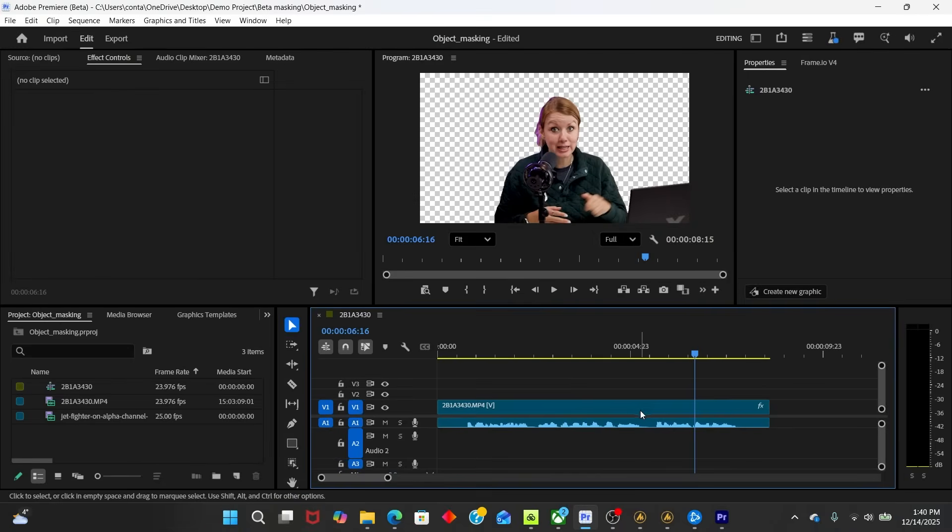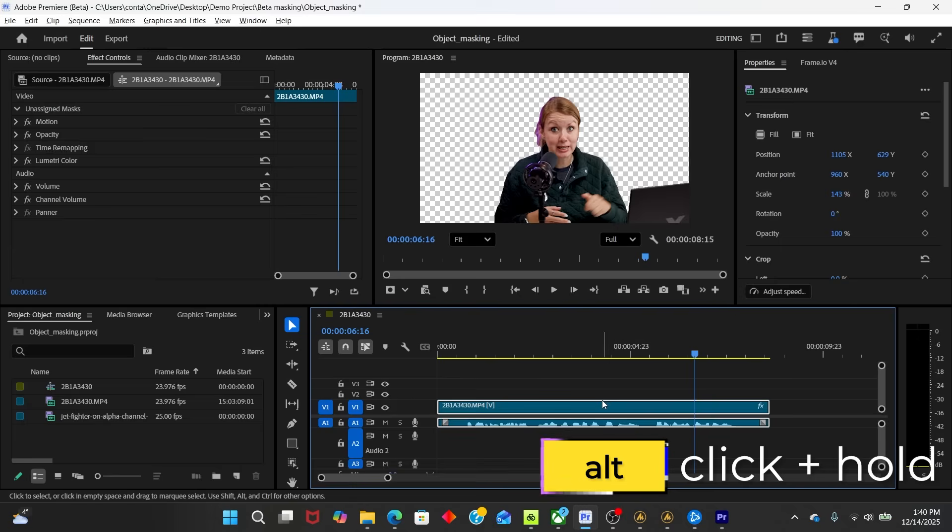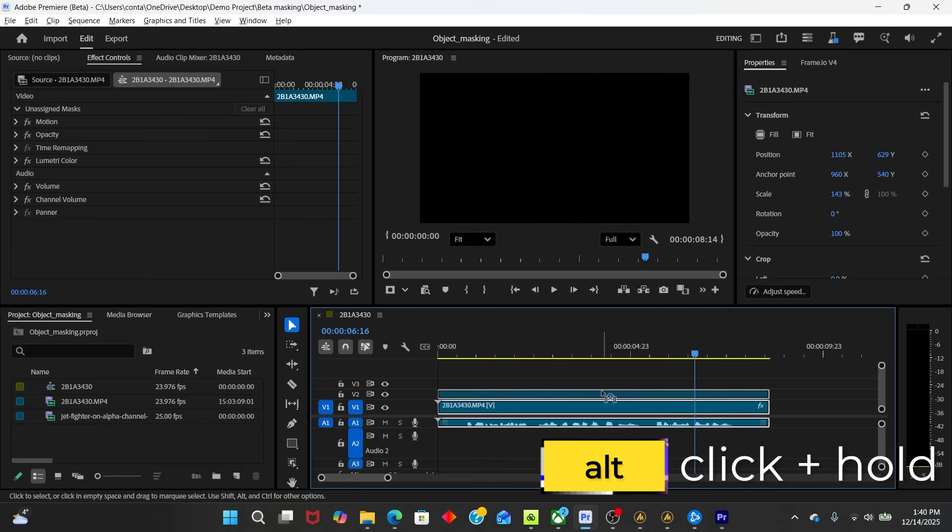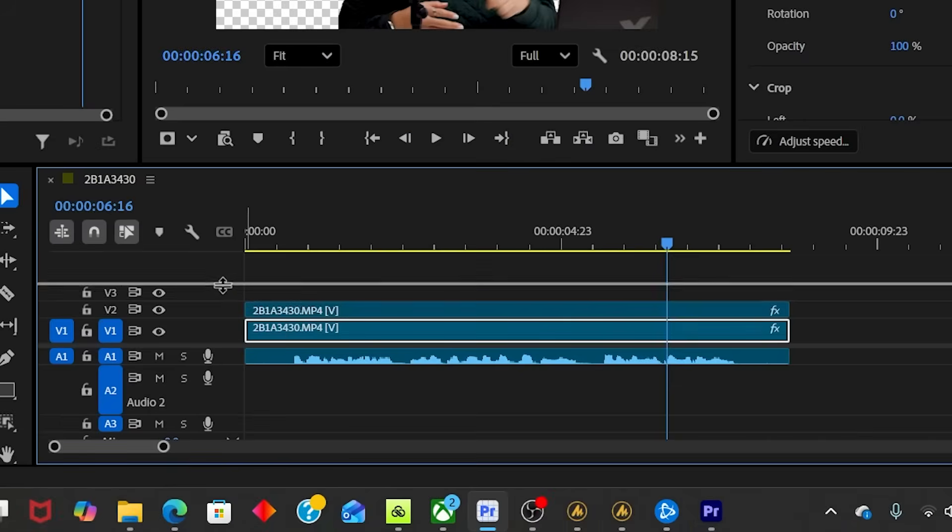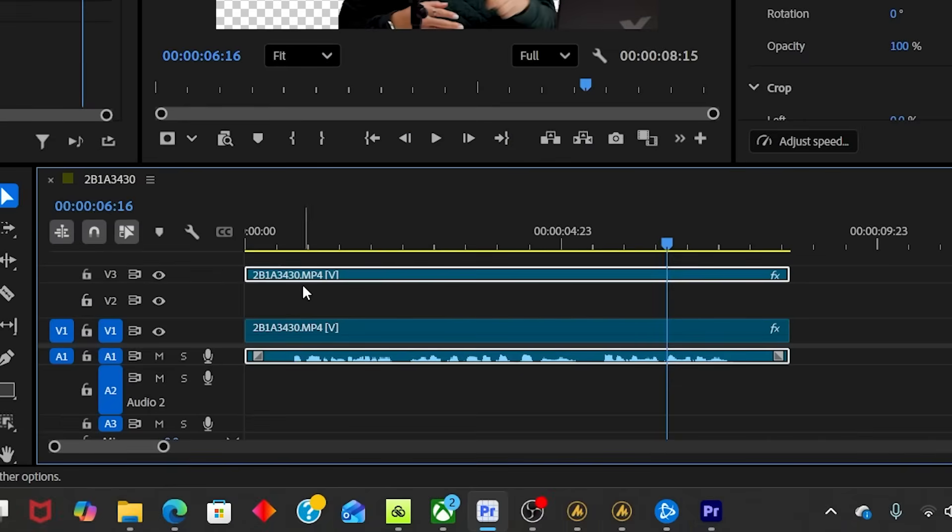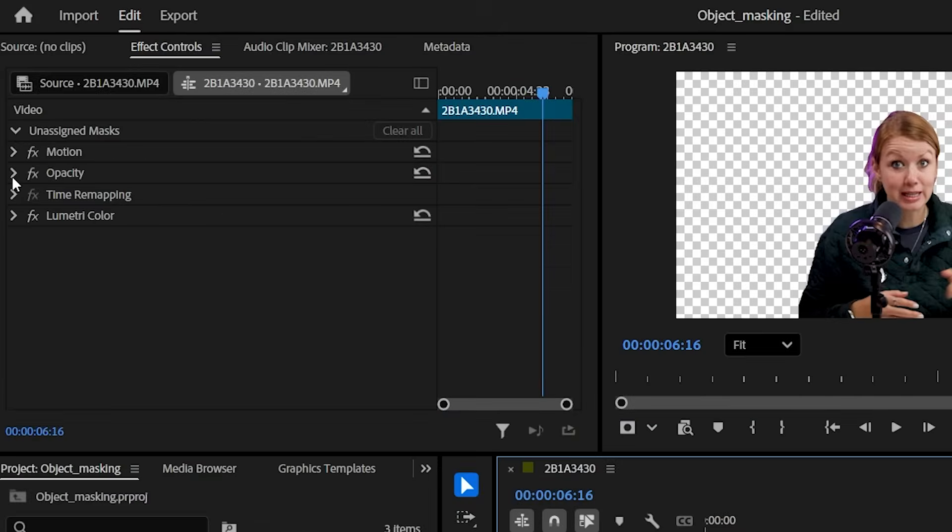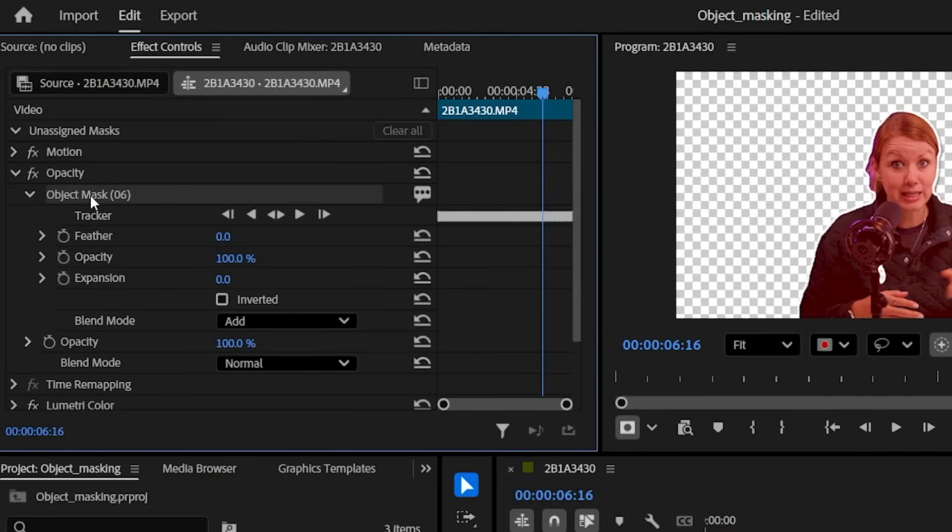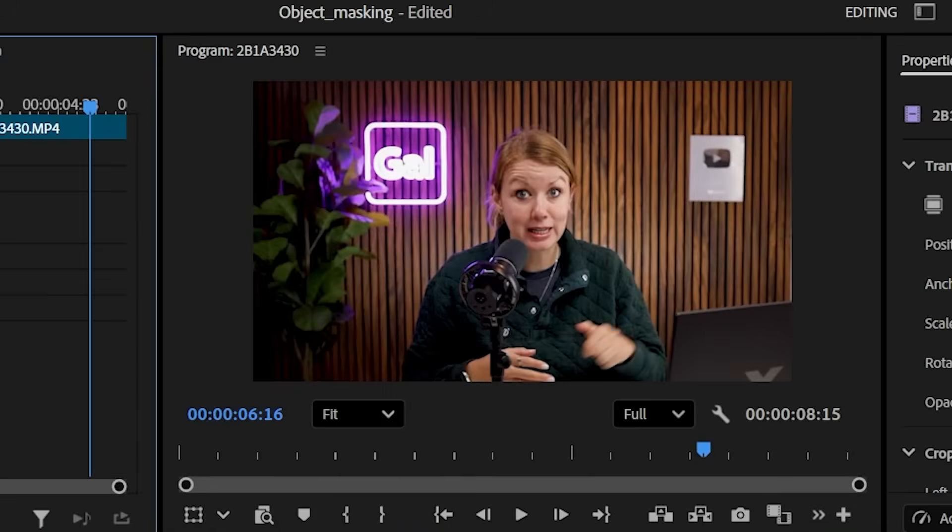All right. So now we need to duplicate this layer by pressing alt, drag up and release. And the reason why I put it on video layer three is because on video layer two, that's where I want to put the jets. So on the bottom layer, we need to turn off our mask, right? We can just select it and delete it because I still want to have the background behind me.